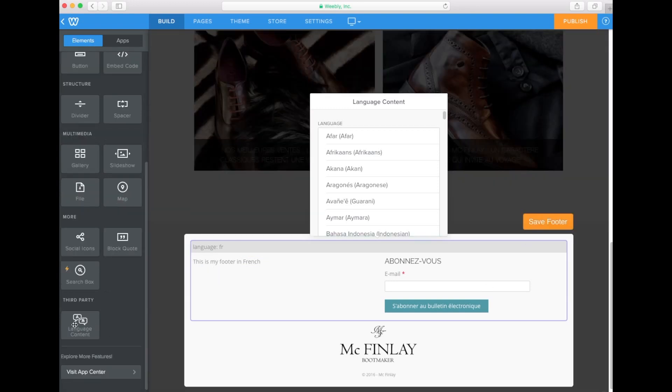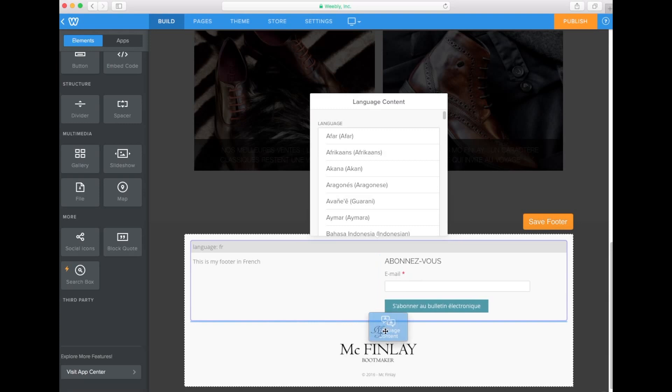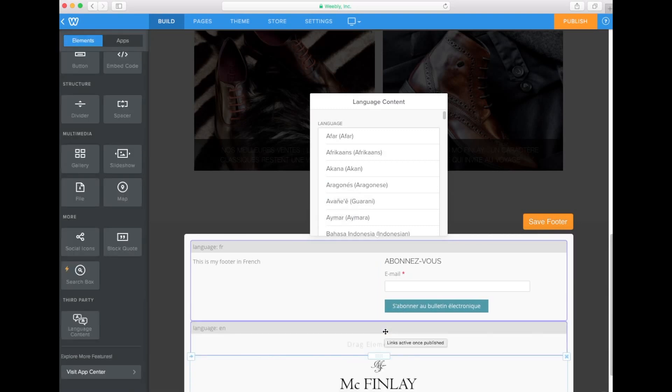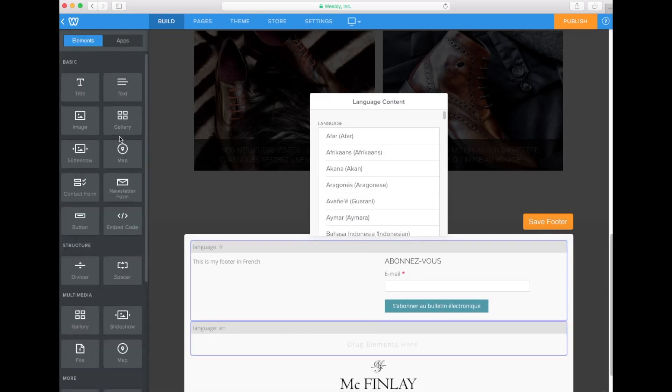Drag and drop another content language block, this time in English. Add some text and the newsletter form.